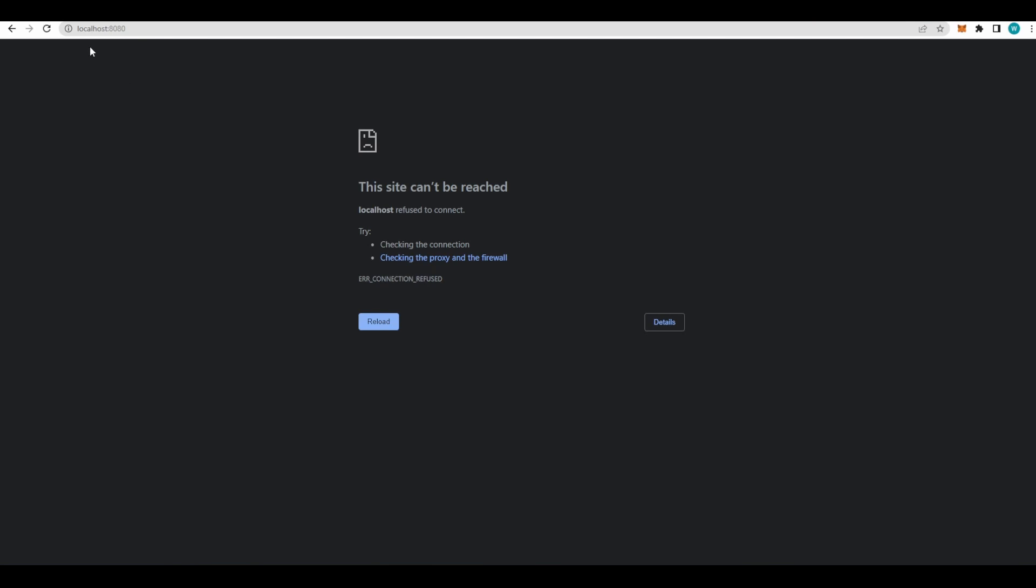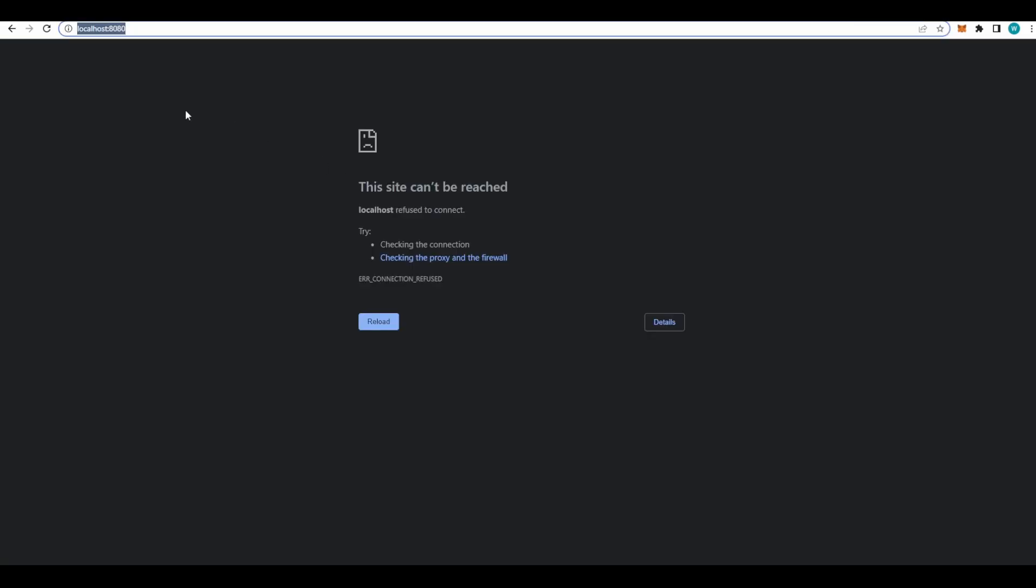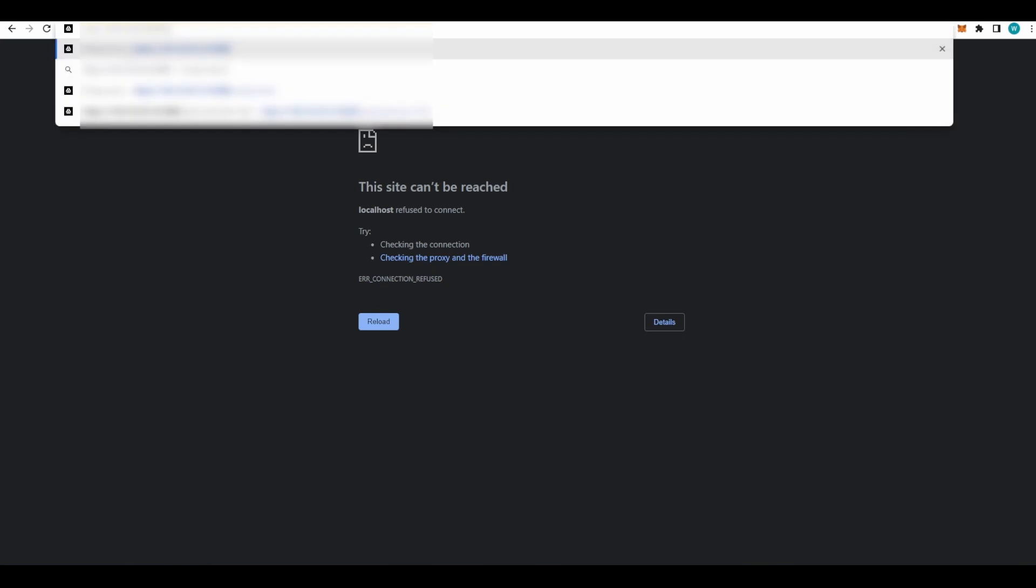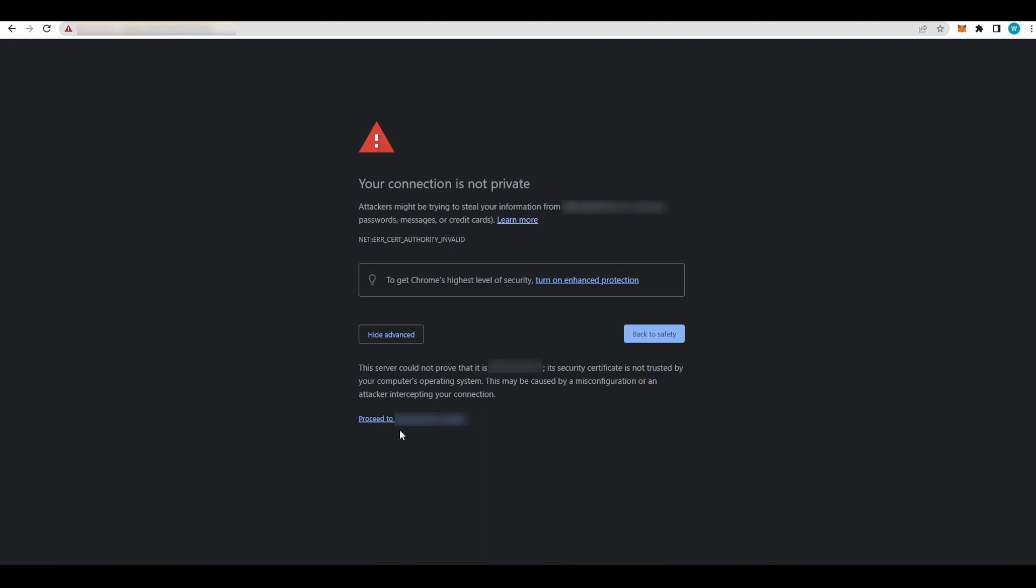Now in the description there is a link that will lead you to this page: localhost:8080. Now go back to your VPS information and your IP address - copy it. Go back to the localhost page and instead of the word localhost, make sure to include all the letters. Instead of this word, Ctrl+V your IP address, press Enter. That will lead you to this page. Do not be afraid. All you have to do is click Advance and then Proceed to this page. This is your IP address for the VPS.